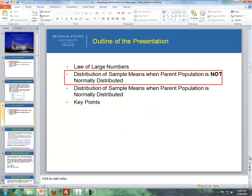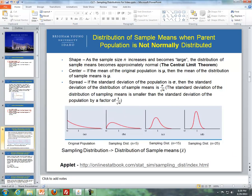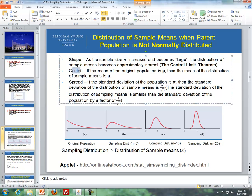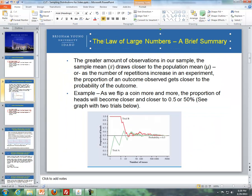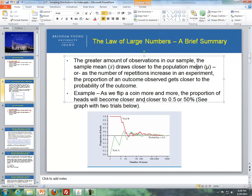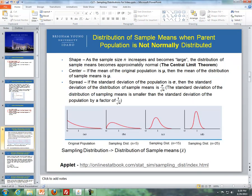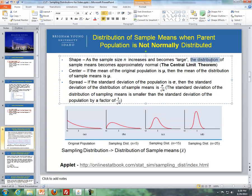Next is the distribution of sample means when the parent population is not normally distributed. We'll cover shape, center, and spread. With shape — the key part — as the sample size increases and becomes large, the distribution of sample means becomes approximately normal. That is the central limit theorem. Make the distinction between the central limit theorem and the law of large numbers: the law of large numbers talks about accuracy, while the central limit theorem tells us that as our sample size goes up, all possible sample means become approximately normal.